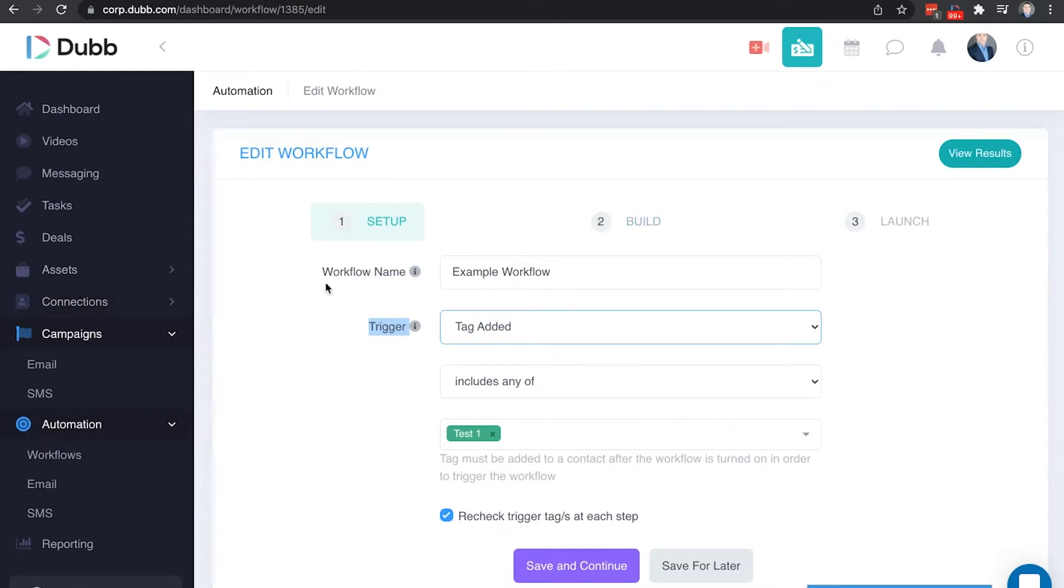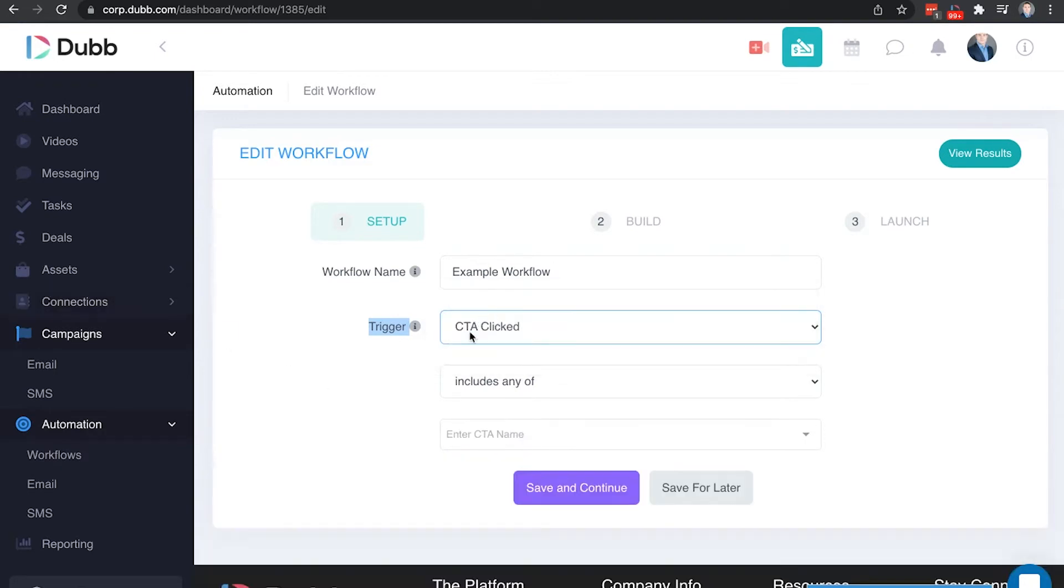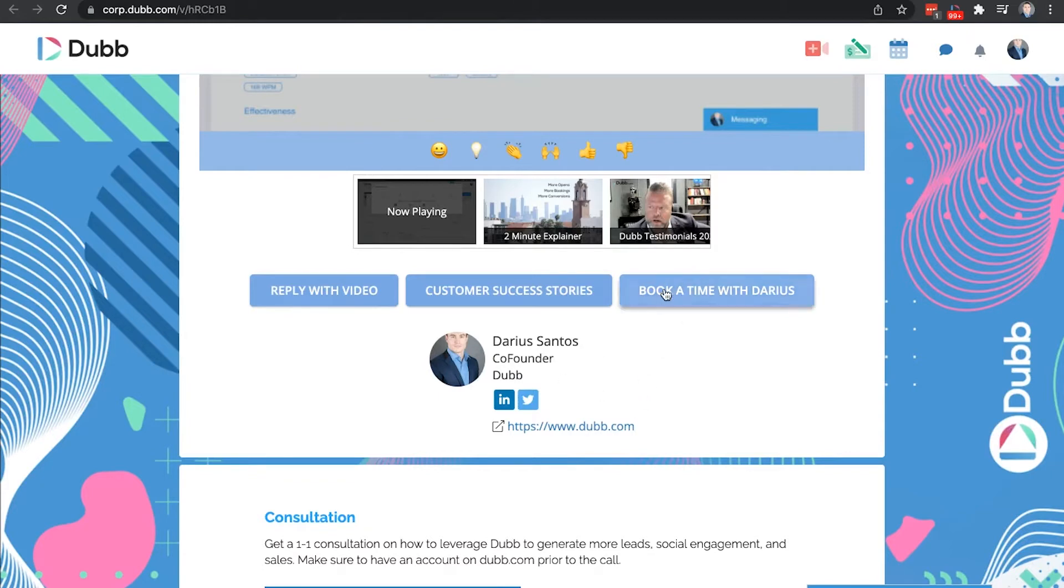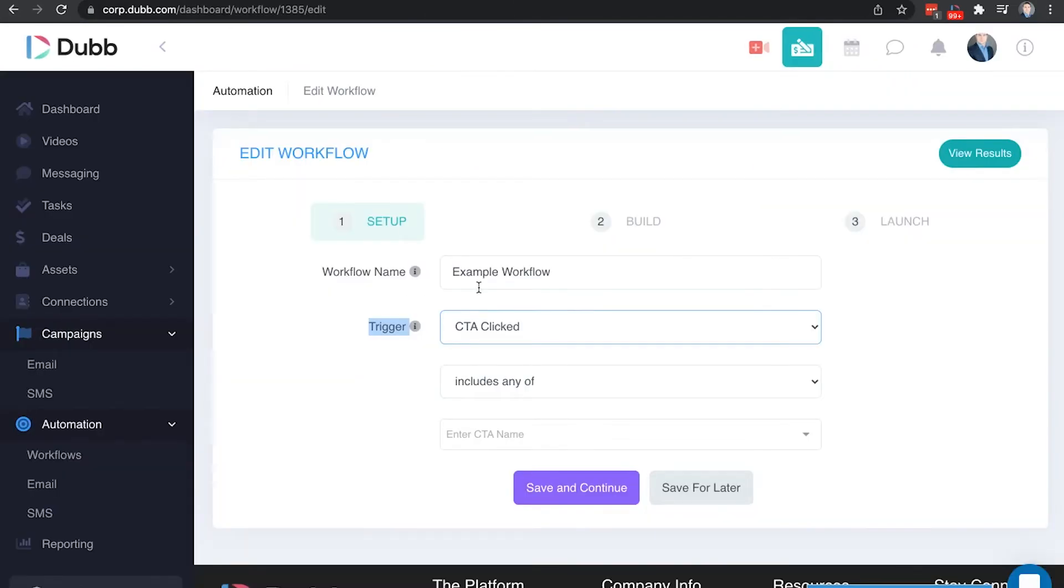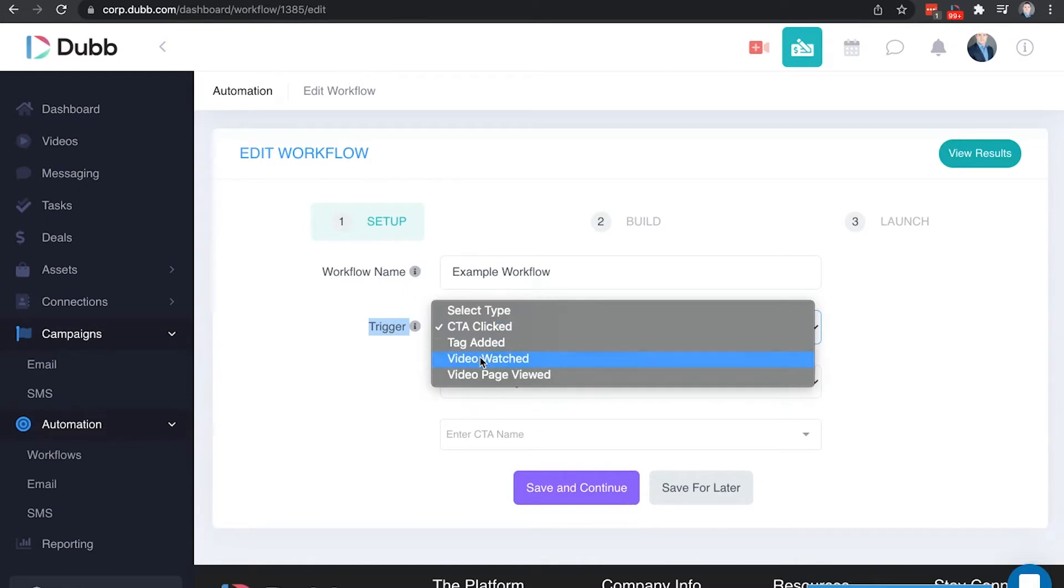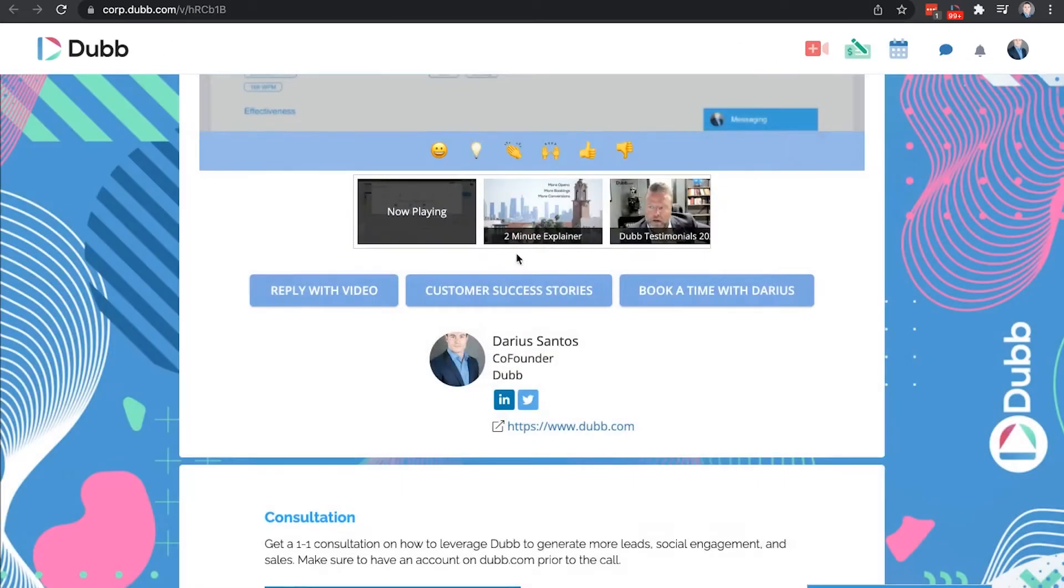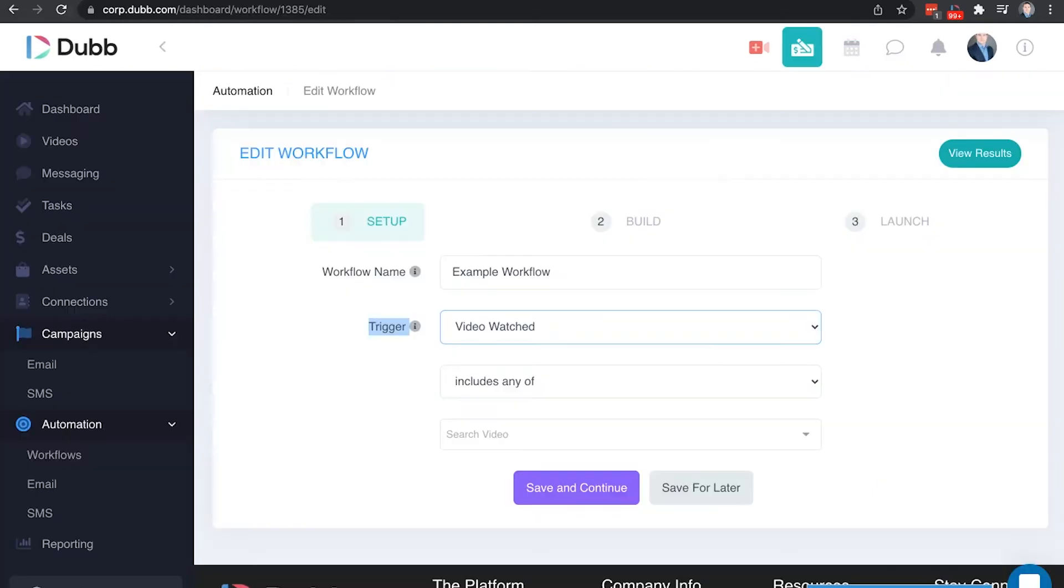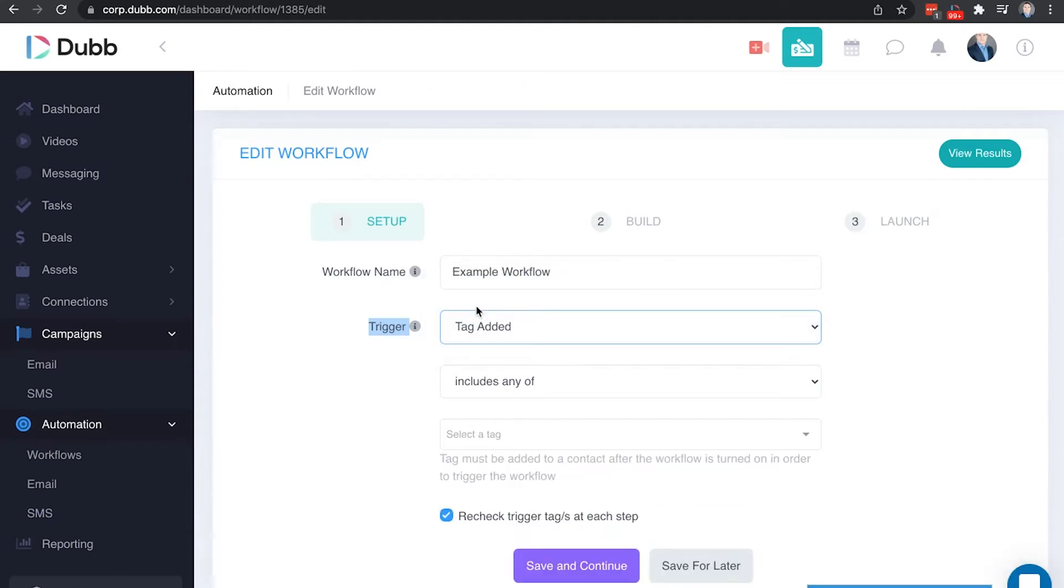Tags can be added manually. Tags can be added upon import. You can also have tags get added through platforms like Zapier. You also have options for CTA clicked. So if somebody clicks one of your calls to action, this can potentially trigger a workflow. You can also have when a certain video is viewed or when the page for that video is viewed to trigger the next activity. In this example, we're going to use tag added. This is the most recommended option for a trigger because you have the most control over it. You can add a tag at any time for any reason.